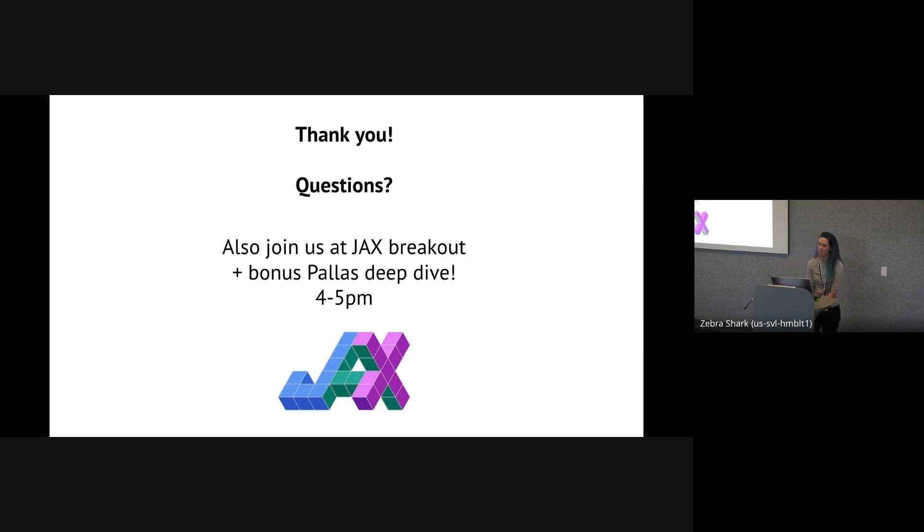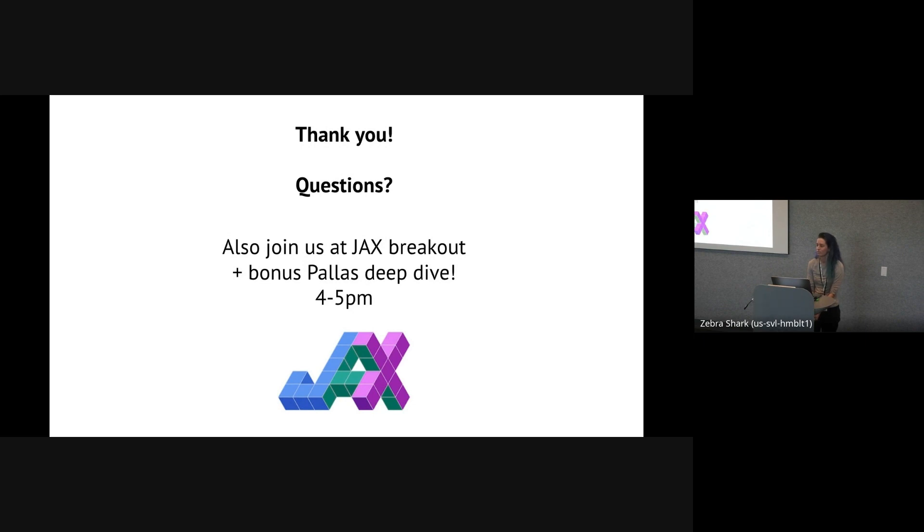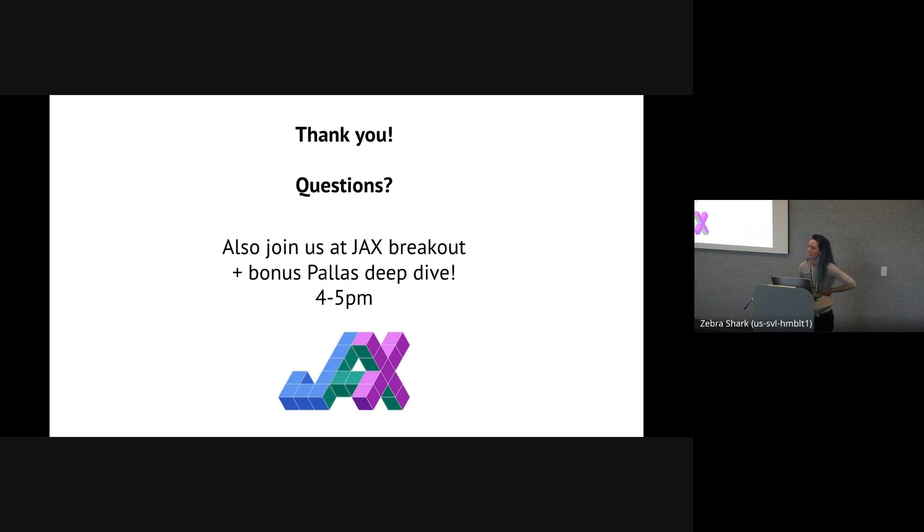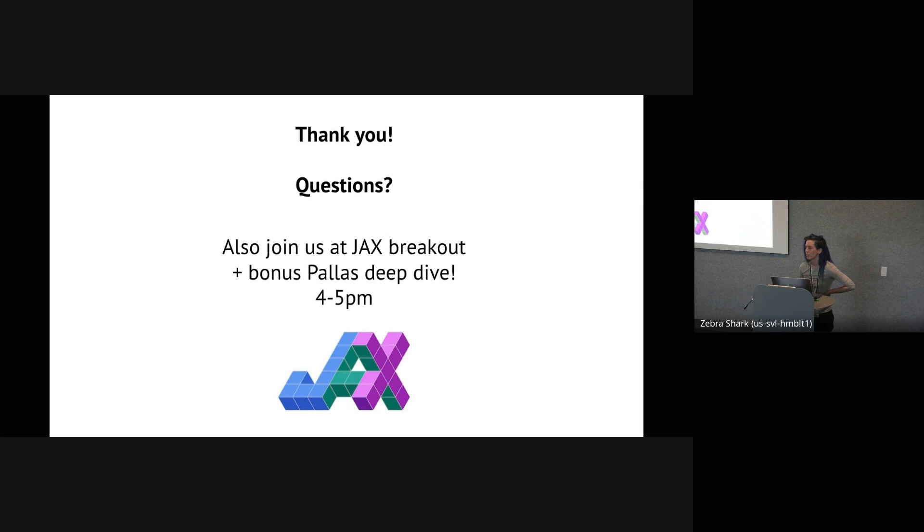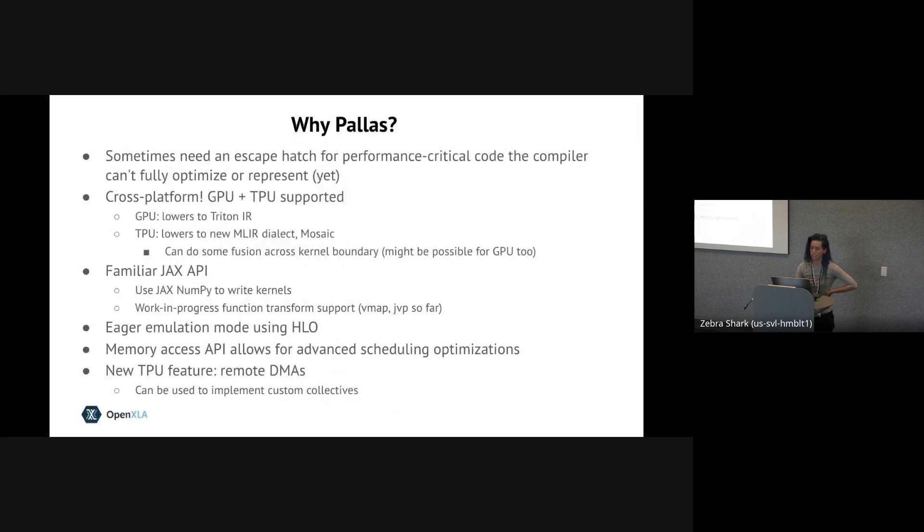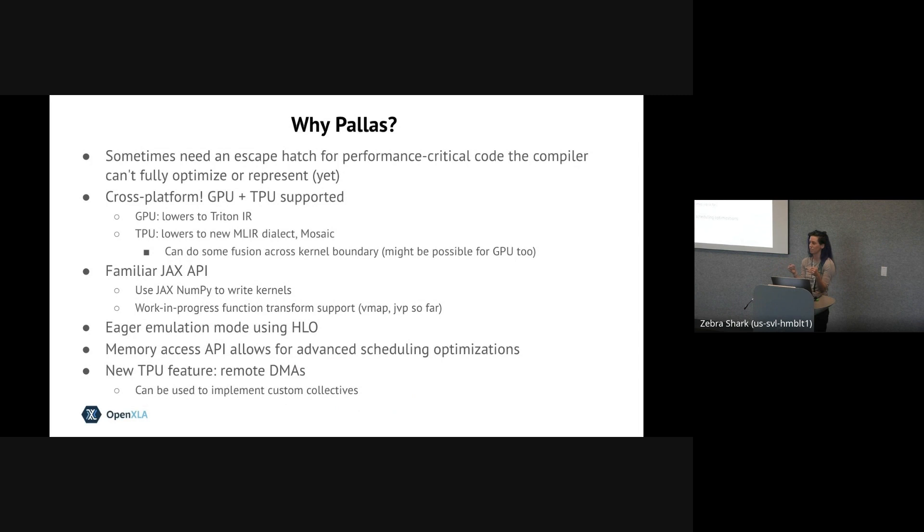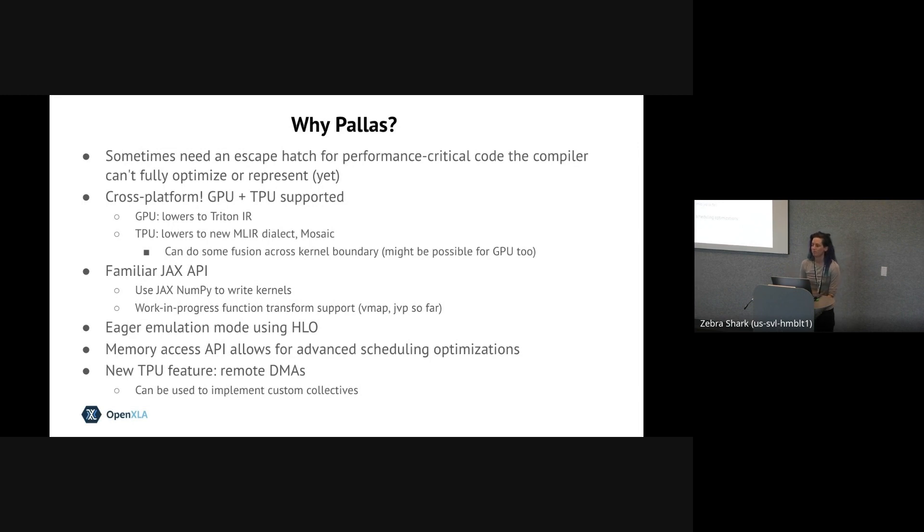We're going to try to keep it to one question just to move things along. And then if you have questions, obviously, you can join the breakout session. Hi. So I just wanted to ask, is there a salient program model difference between Pallas and Triton? And relatedly, do you have any auto-tuning support to control the block sizes and so on? We don't have auto-tuning support. That's something you can maybe build on top of Pallas. Right now, you have to make it in. With respect to Triton, I think the main difference is Pallas is slightly higher level when it comes to the memory accesses. Instead of doing buffer arithmetic, especially with the block specs, you can say up front what memory you're going to use. And this allows for better automatic scheduling. Okay. Thanks.